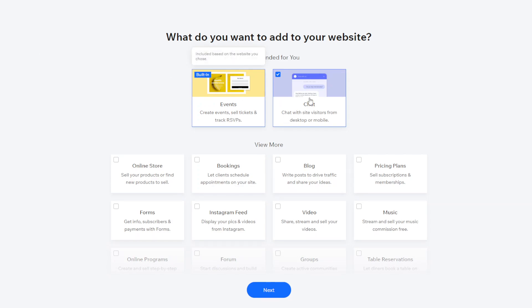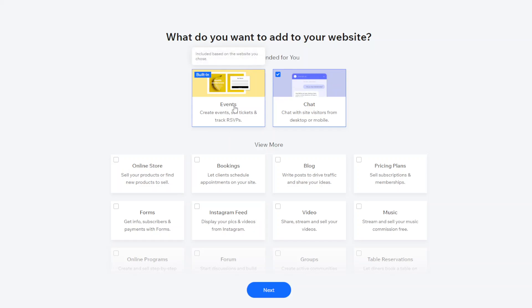And then you want to select the name of your website whatever that is. And now they're just going to talk about the types of features that you want to add. So they've got an event platform so the event platform will let you create events, sell tickets, track whoever's booked to go to an event, things like that. So that's included based on the website that we chose.